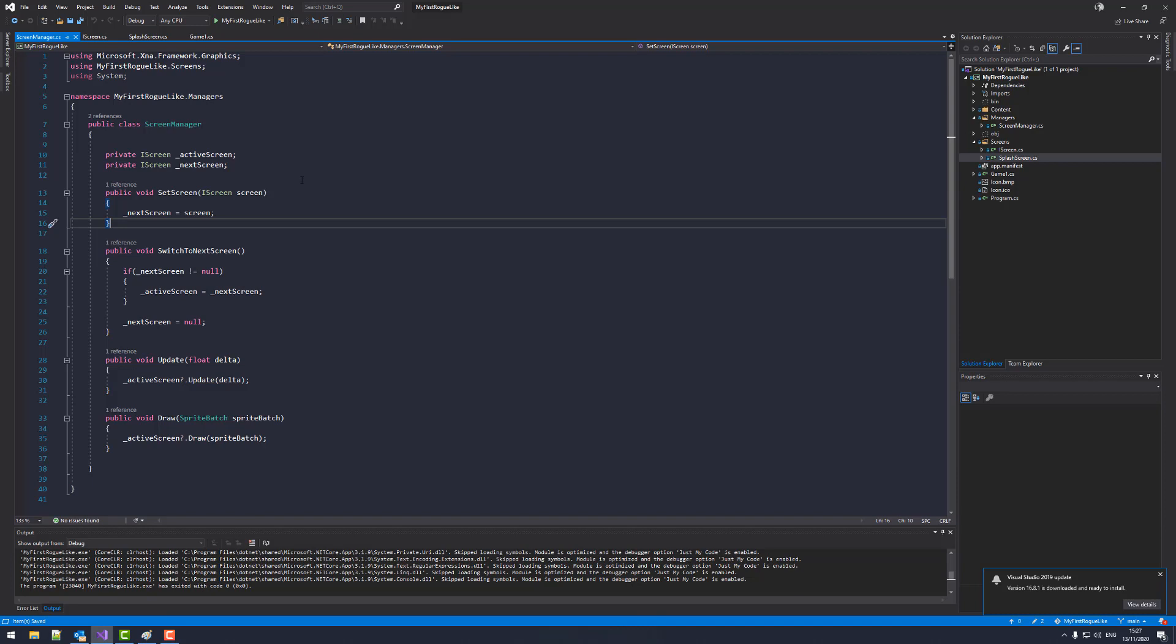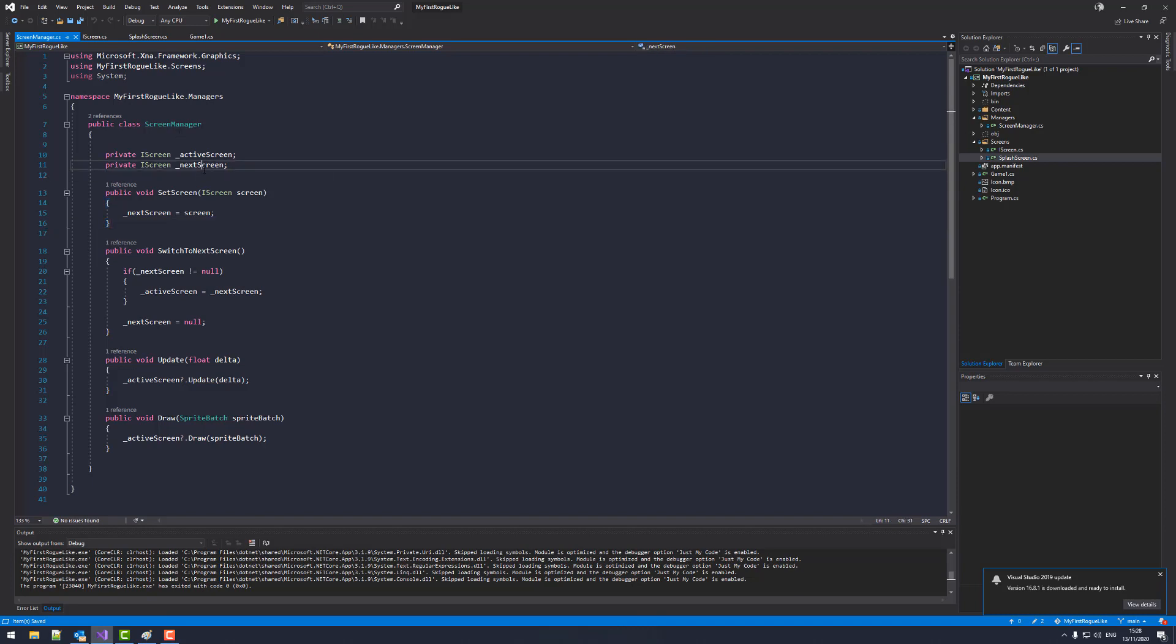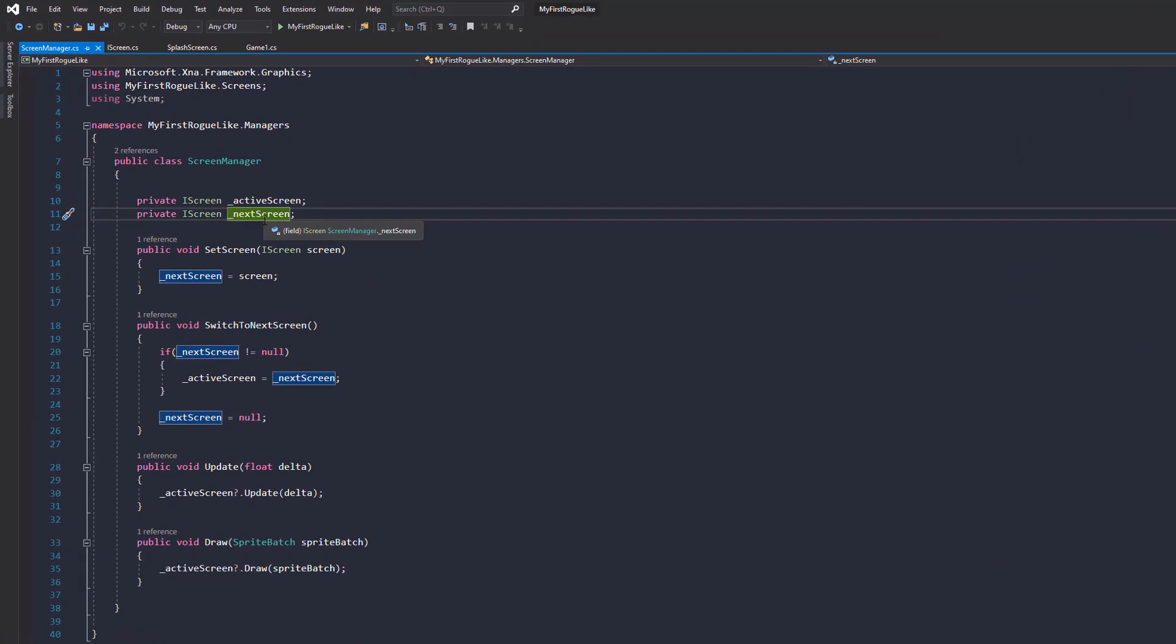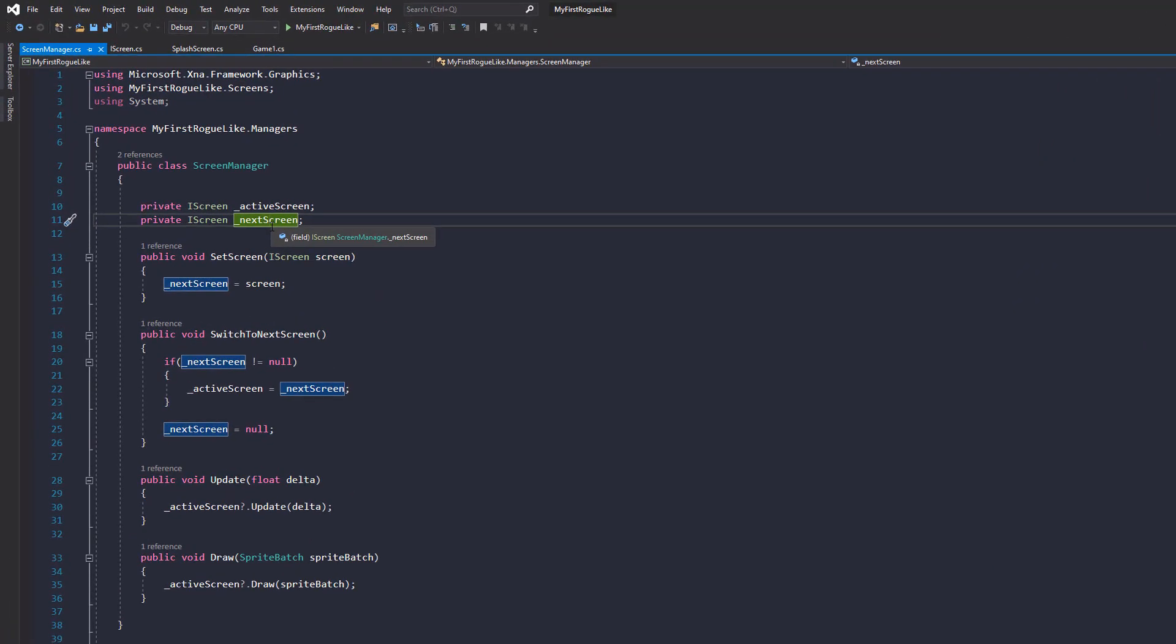Hello everyone, my name is Dan. Welcome back to the next episode of Getting Started with Monogame. Alright, so last episode we made this ScreenManager class, but there was no way at the time to change between screens. There was a way to set a screen, but there was no way ever to change between screens. So let's do that in this episode.